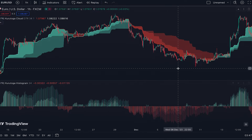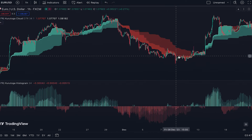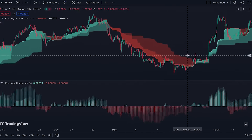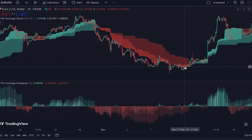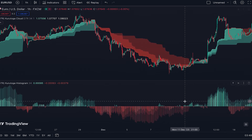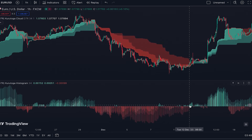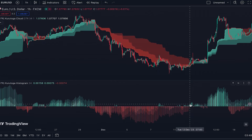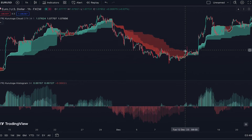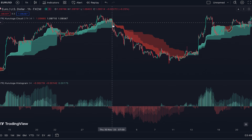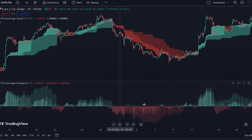In a downtrend we have only red bars in the histogram. But in times when the price goes inside the cloud, the lower band of the cloud becomes green — as you can see — and in the histogram we have green bars appearing alongside the red bars, showing a flat market or pullback during the downtrend.